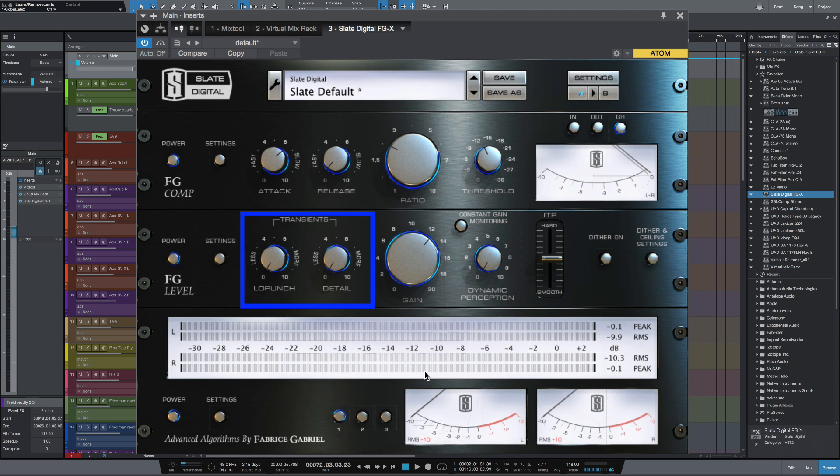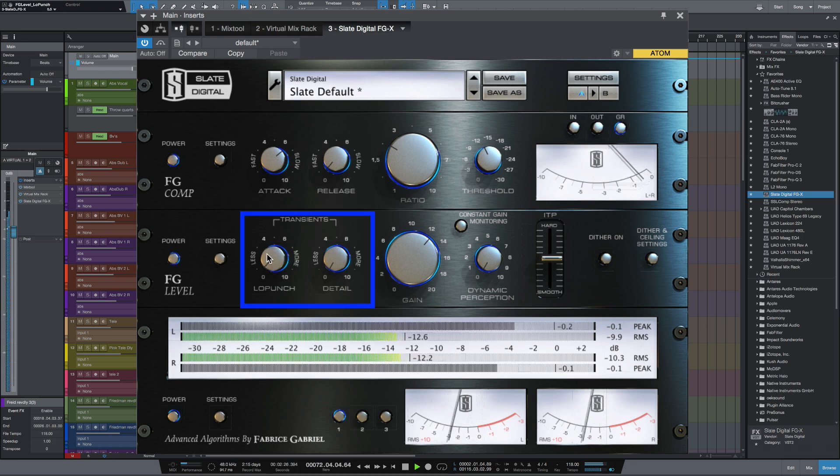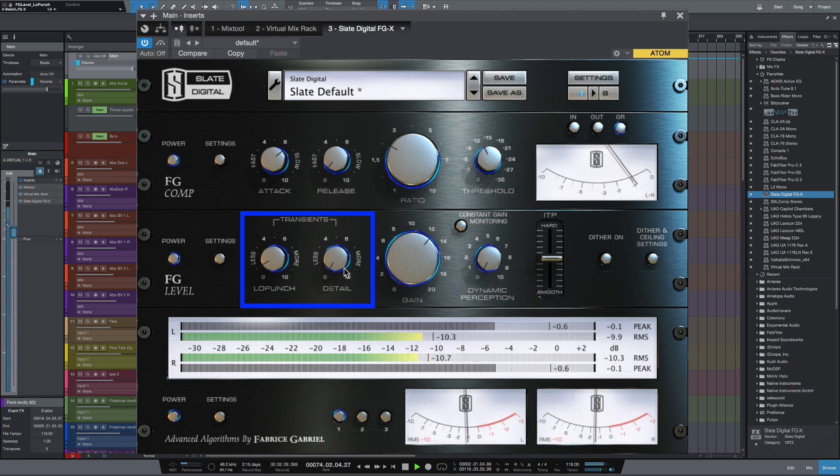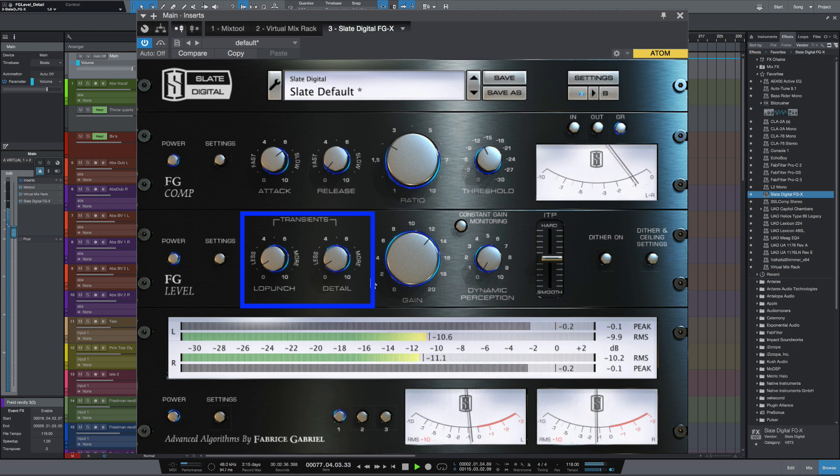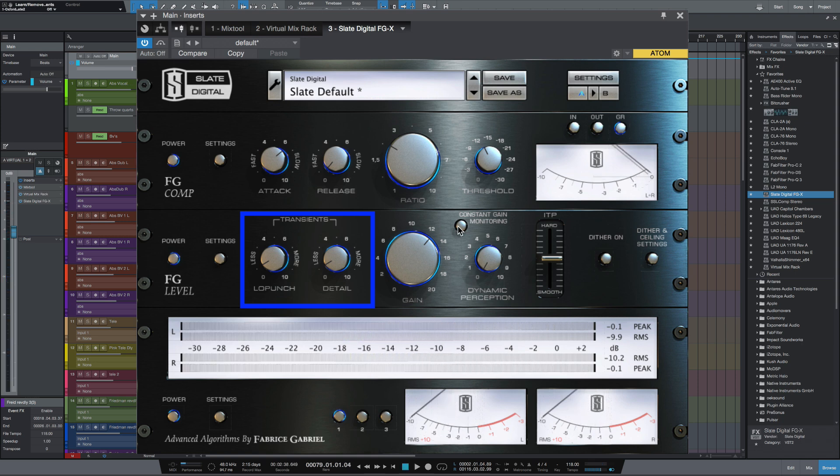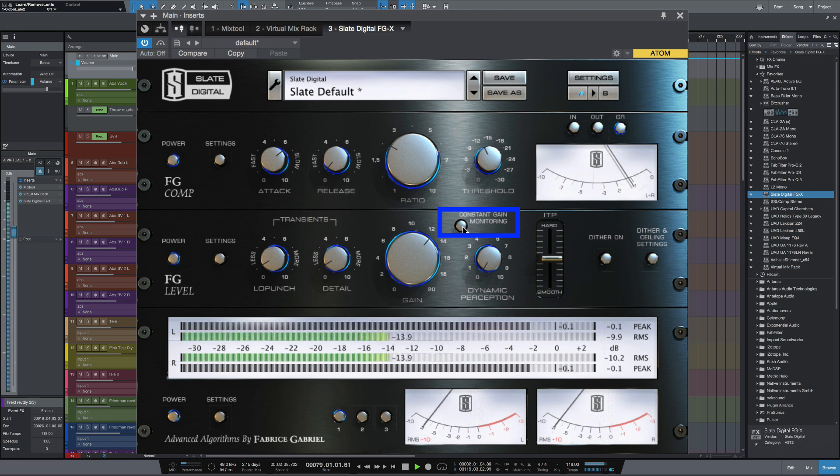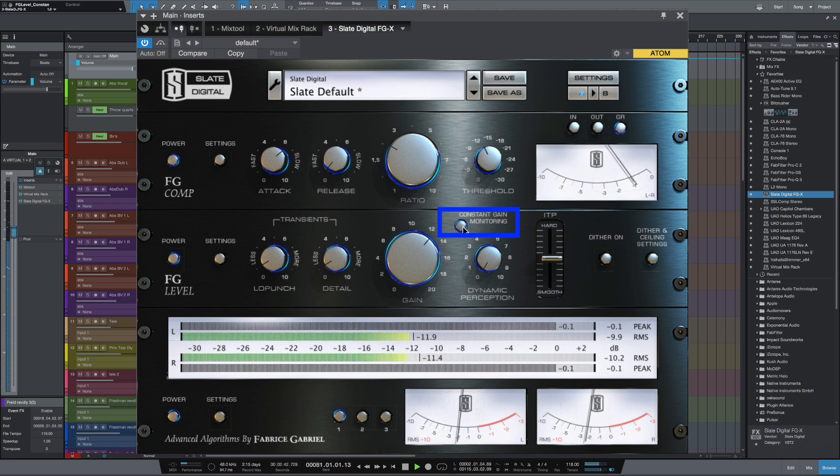Right, let's turn up the low punch just a little bit and just give it a bit of detail. So I'm going to switch in the constant gain monitoring and that's going to show us how much the plugin is affecting the signal at the same level as what I'm putting in. Let's try that and bring it in.